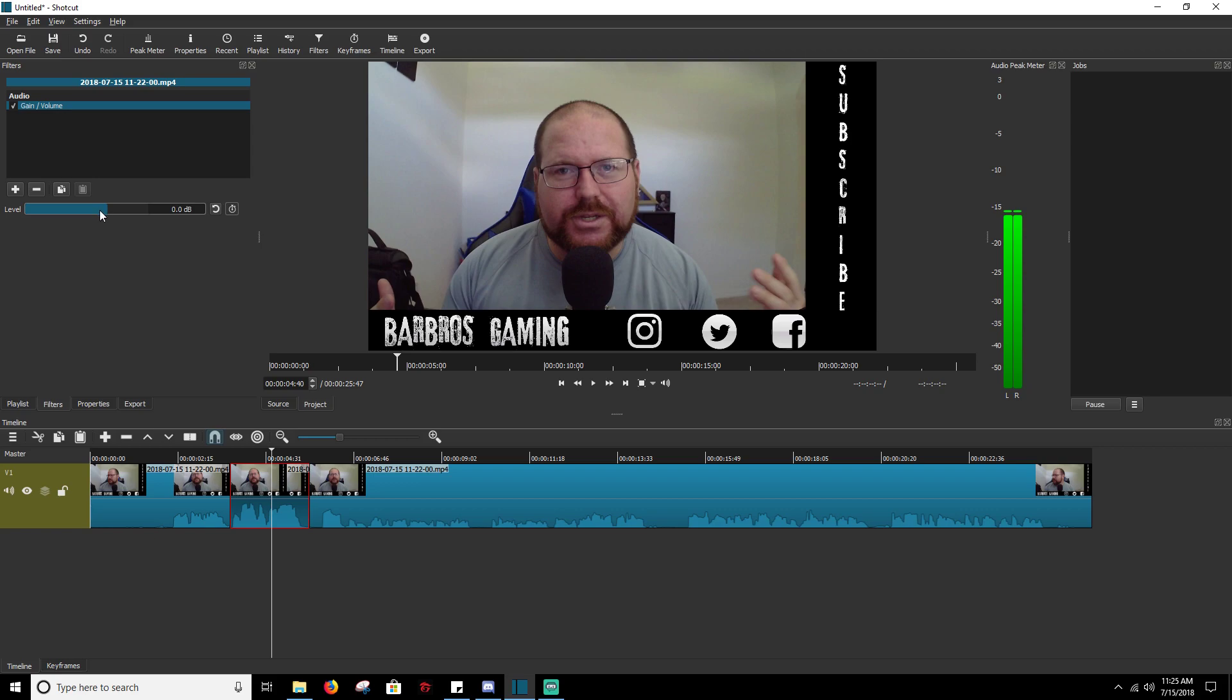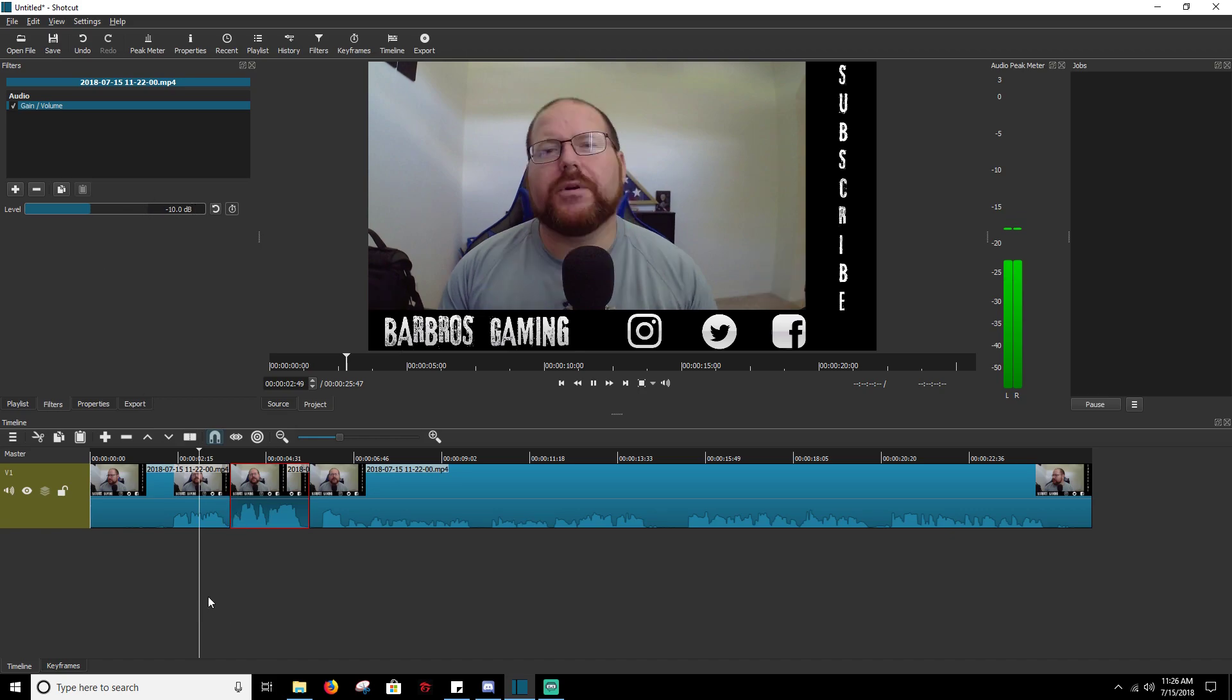So you're going to add gain/volume, and here you're going to adjust the decibel level of what you want to lower it to. We're going to take it to negative 10. You can either adjust it by clicking and sliding it, or you can manually type it in over here in the box. So we're going to go negative 10 on this one and we're going to try this again.